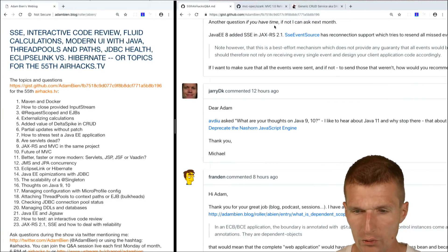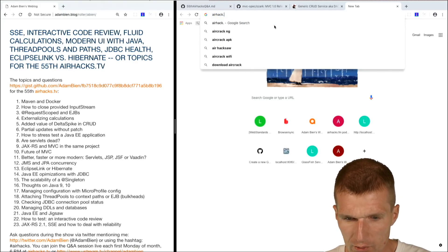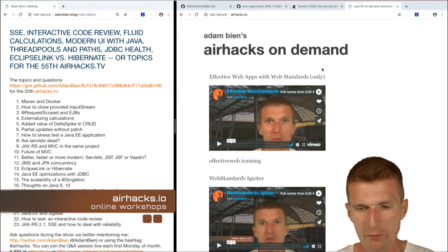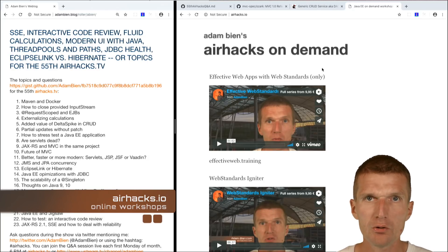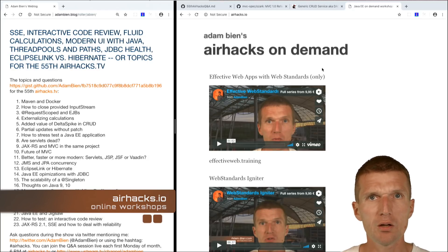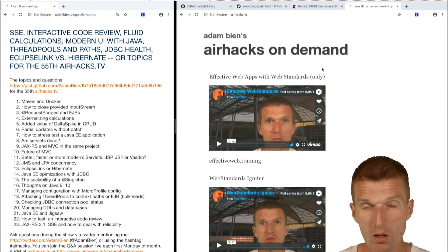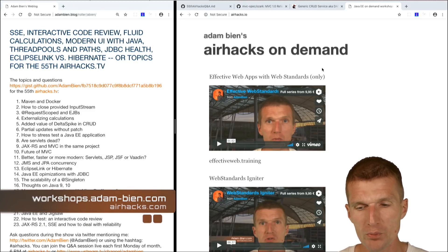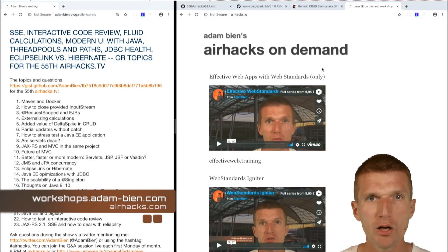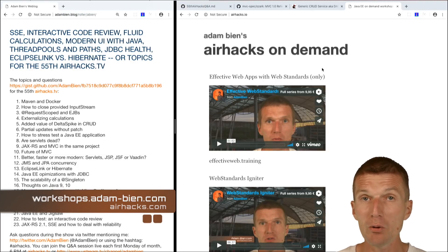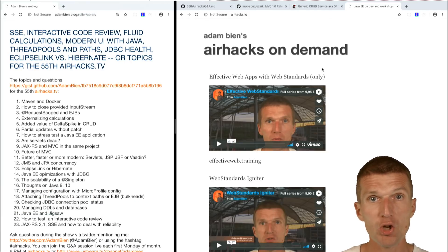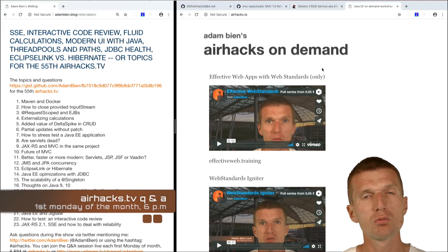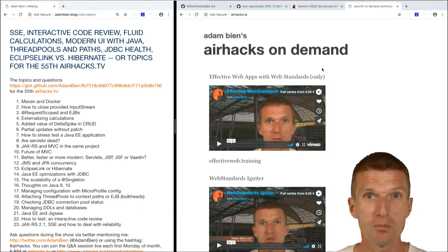We're done! The new workshop is Effective Web Apps with Web Standards — about five hours of continuous hacking, covering lots of previously asked questions. See you at airhacks.io. If you have time, come to Munich for the winter market and workshops. Otherwise, see you at the 56th edition of AirHex TV. I'll be at Devoxx, W-JAX in Munich, JCon in Düsseldorf, and Code One (JavaOne) in San Francisco. Thank you and bye!